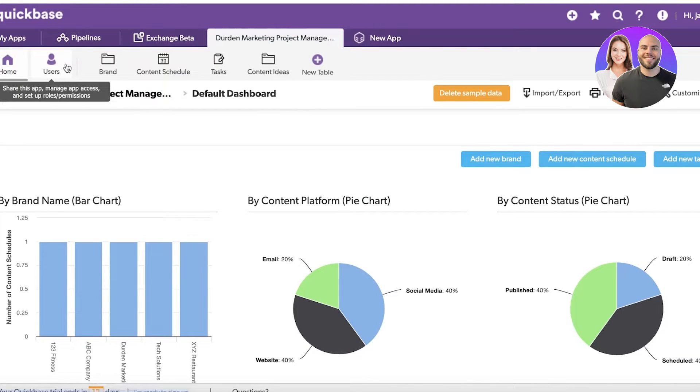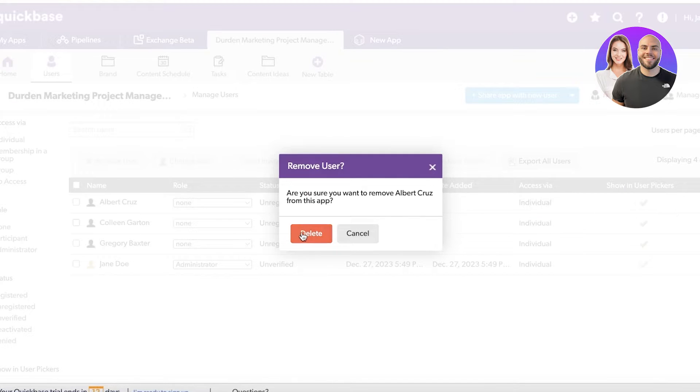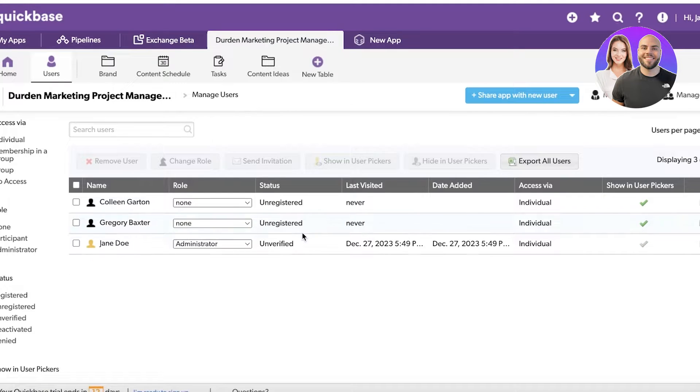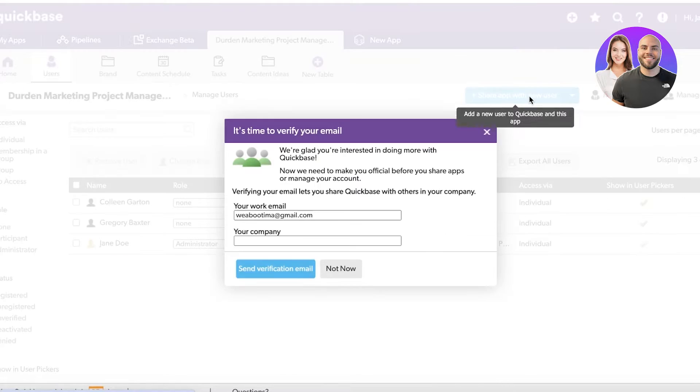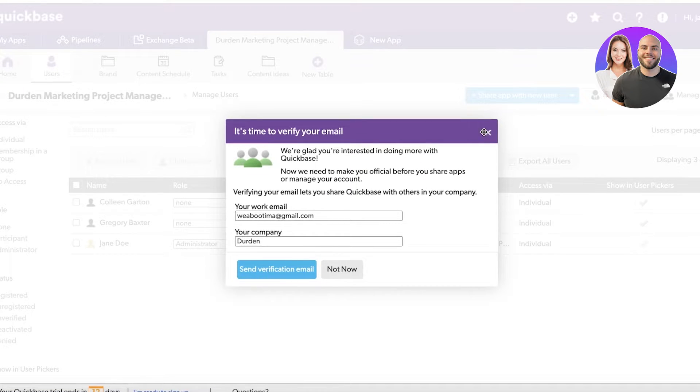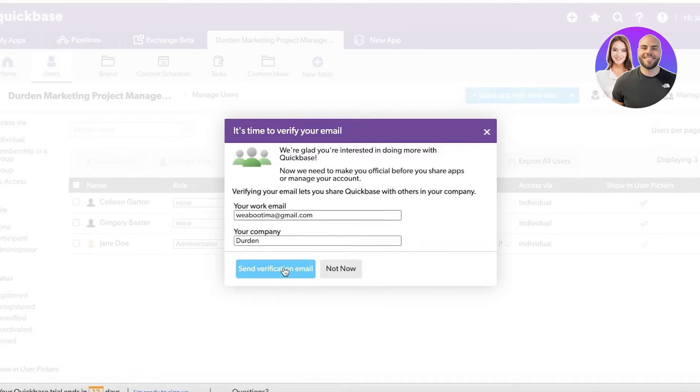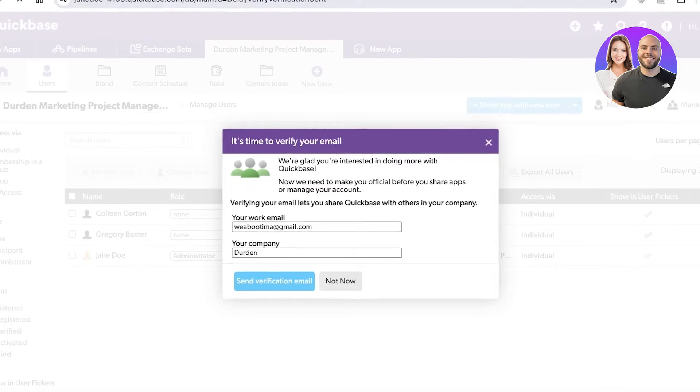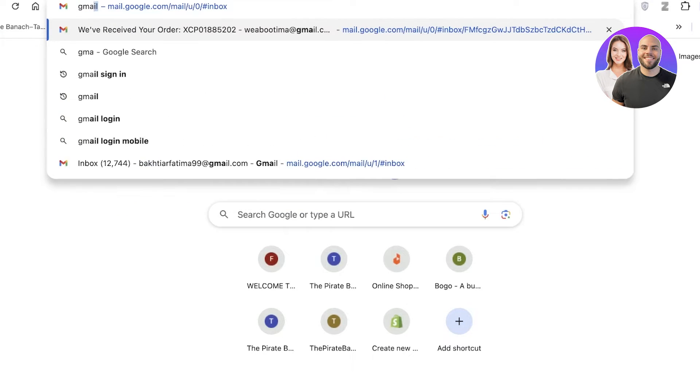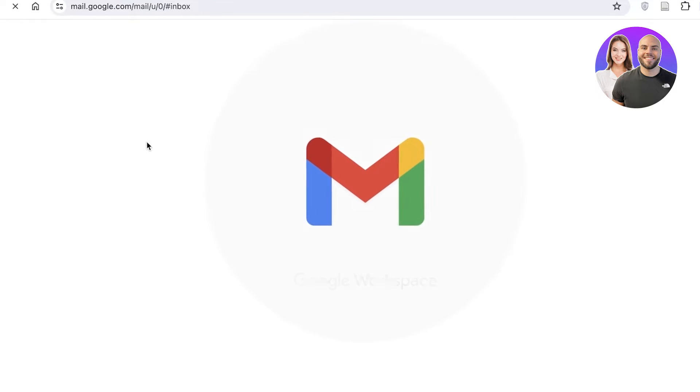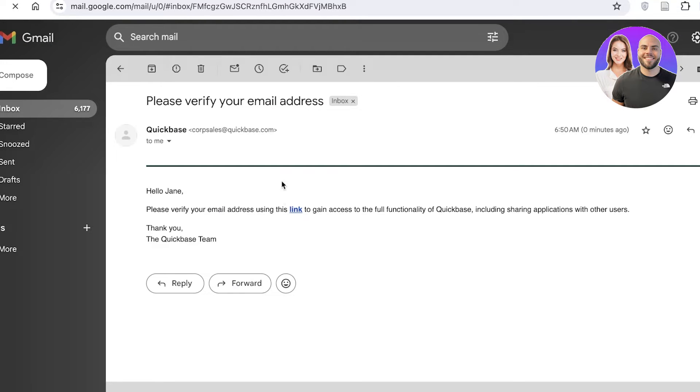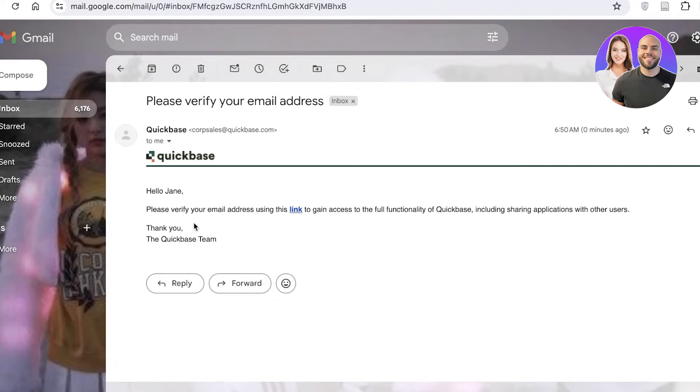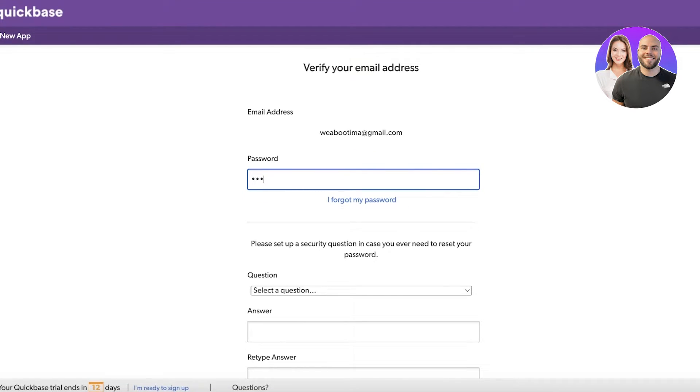You can click on users to get started with adding individual users. I can go ahead and click on share app with new users, then input their email address. We're going to verify our email and then we can get started with sending applications. We'll click on send verification email to verify our own mail account. I'm going to go into Quickbase and proceed into our account, add a security question, then click on verify.